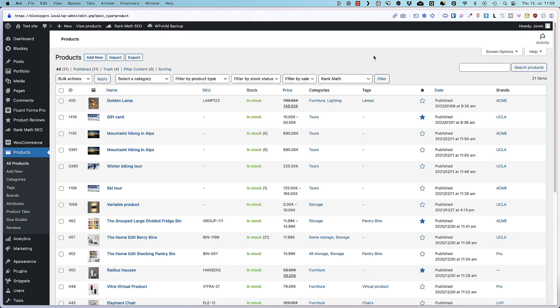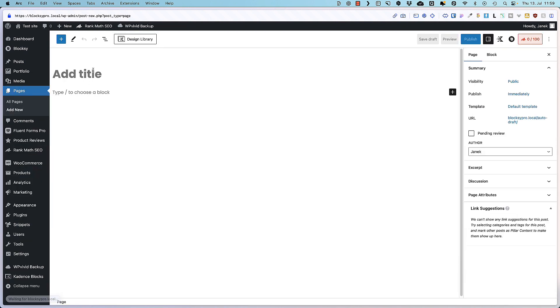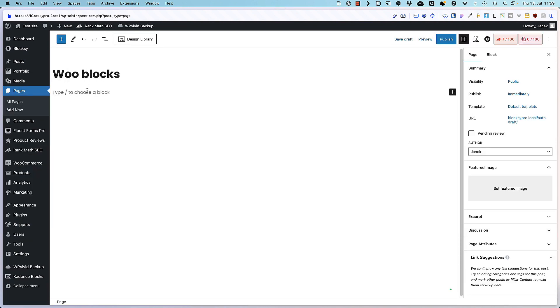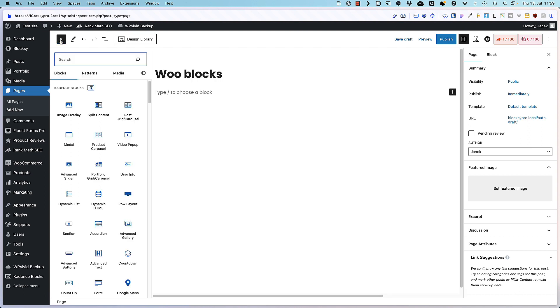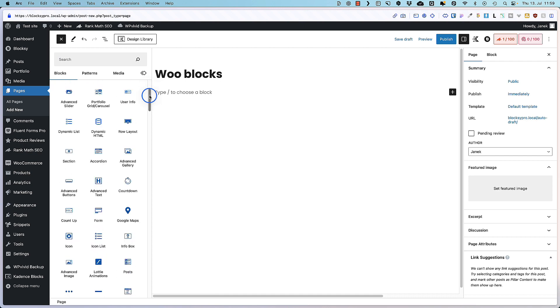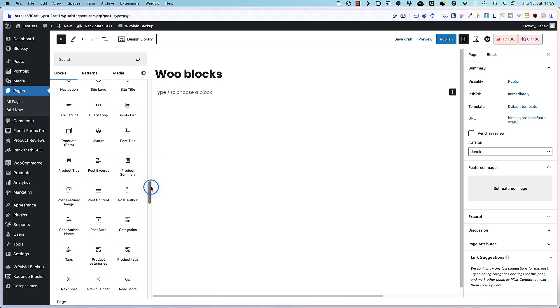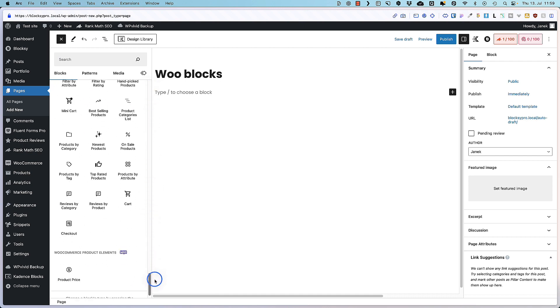Now let's move to the next one. I'm going to go to the pages add new just to demonstrate it. I'm going to give the title WooBlocks. And this time I'm going to talk about WooCommerce blocks that are built in. For some reasons they are down below here.